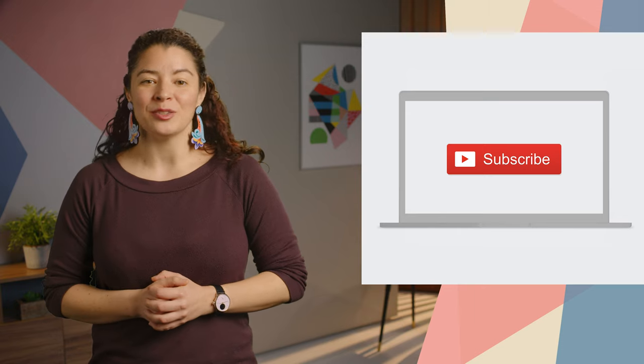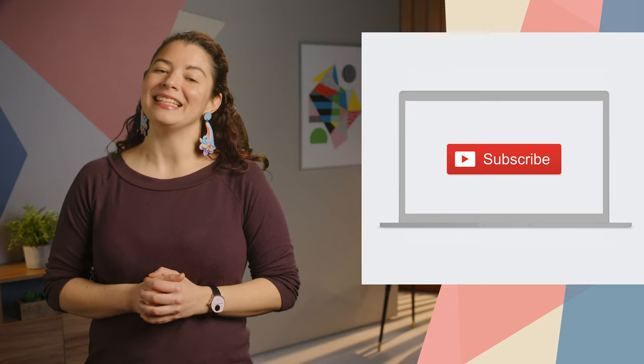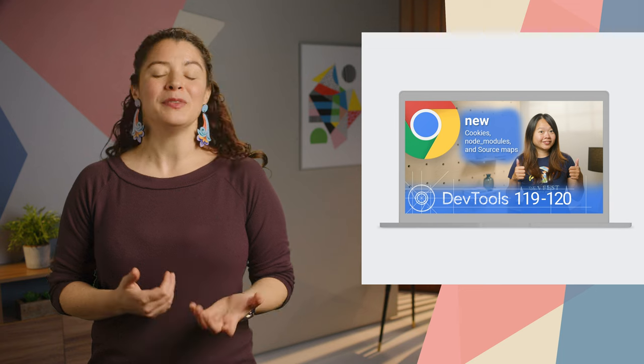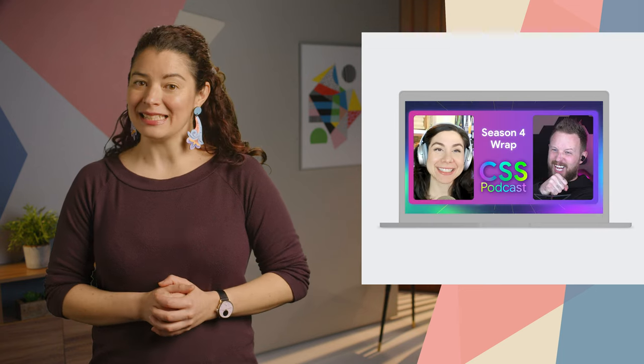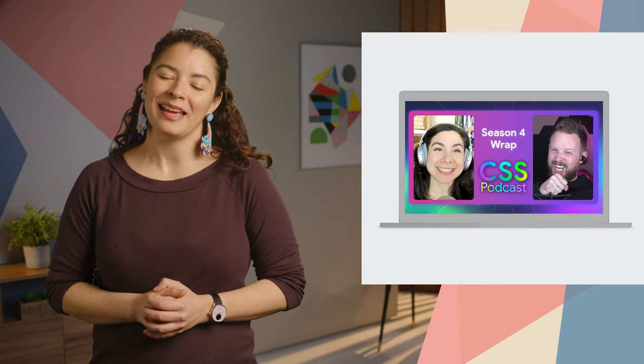Hit the subscribe button now so that you don't miss the latest Chrome DevTools video, the CSS podcast, and more. I'm Adriana Jara, and as soon as Chrome 123 is released, I'll be right here to tell you what's new in Chrome.